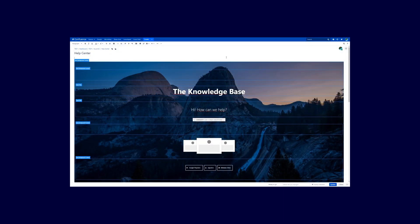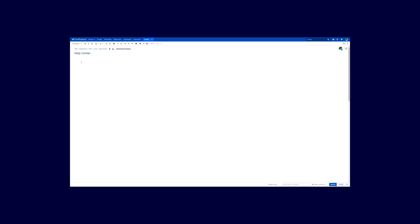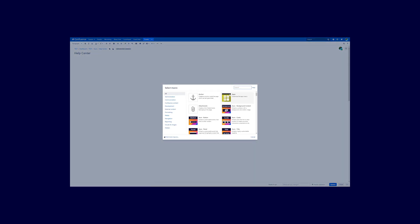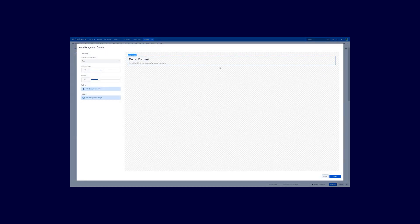Now we are ready to create this page from scratch. You can create a new page or edit an existing one. The first thing you want to do is open up the macro browser and search for Aura macros. The first macro you want to use is the Aura background content macro. After clicking on that, the Aura dialogue appears.